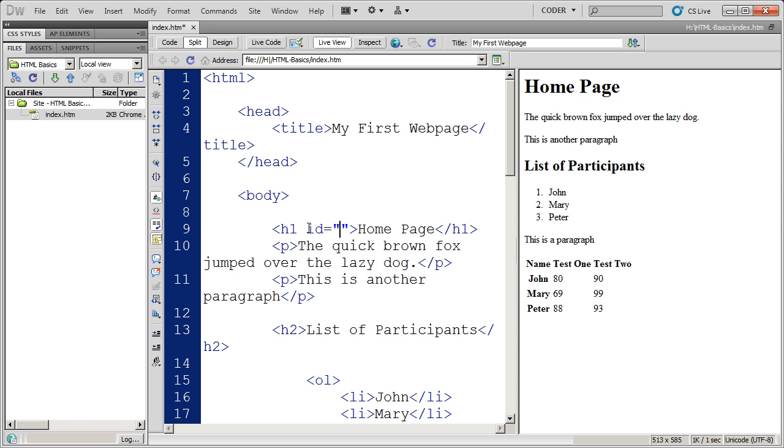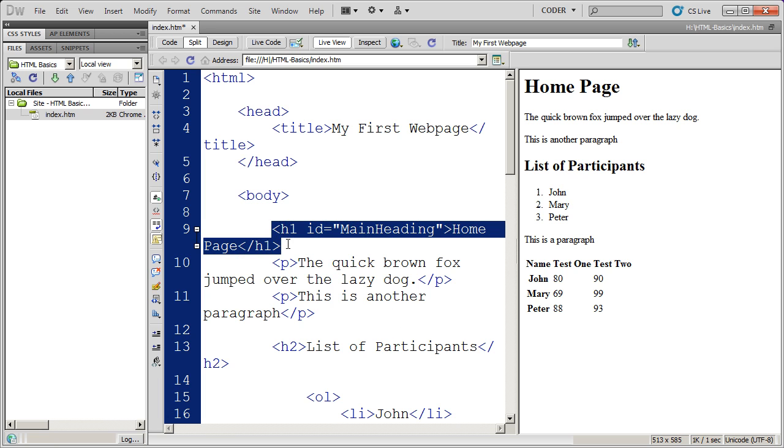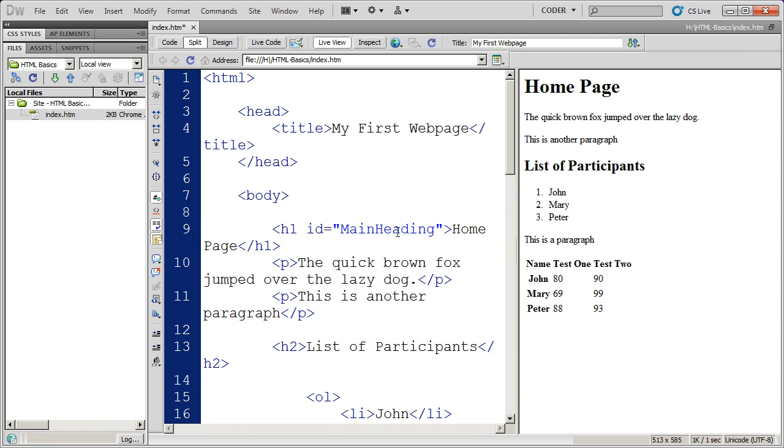That's always going to be the format that you're going to type your attributes in. It's going to be attribute equals and then the value inside of quotation marks. So I'm going to go ahead and click there and I'm going to type main heading. And now this H1 statement has the ID of main heading.